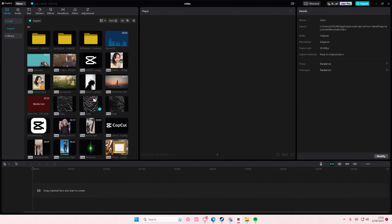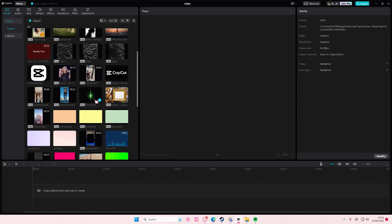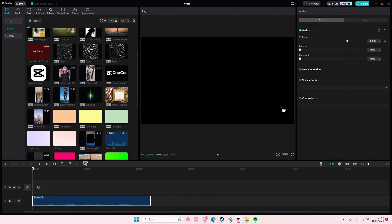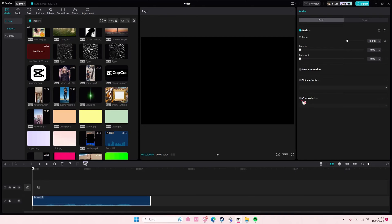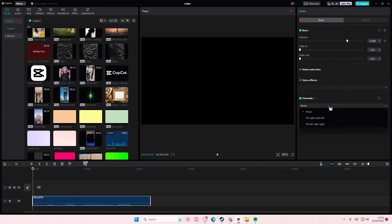I'm just going to add this random one and then as you can see there's this channels feature. You're just going to enable that on. So there's two options you can choose from: Fill right with left and fill left with right.